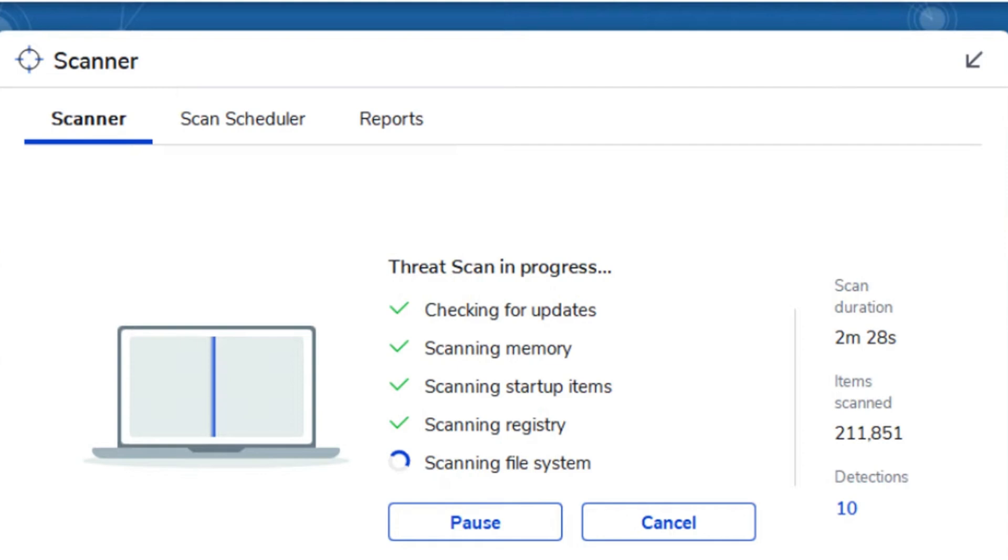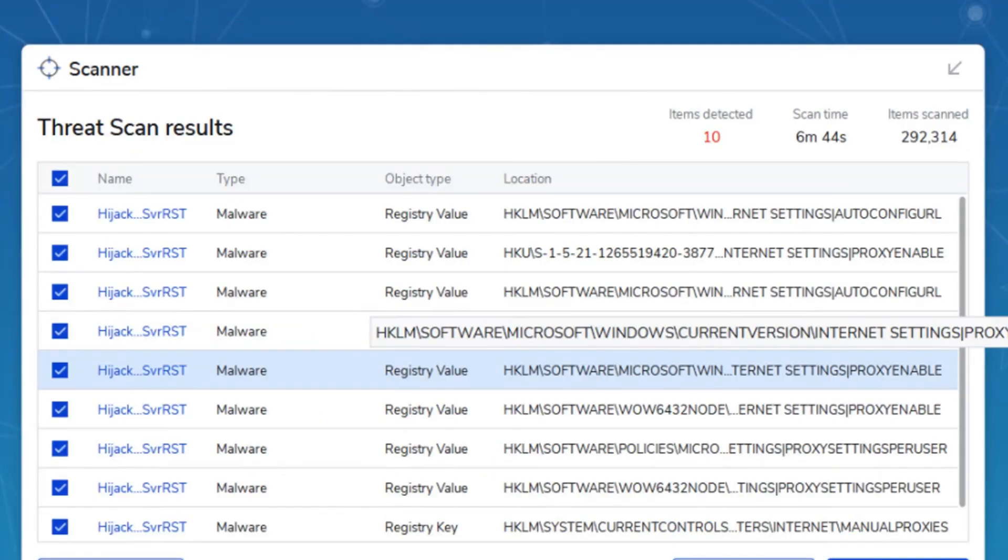Malwarebytes comes in both free and paid versions. The free version allows users to perform manual scans to detect and remove malware whenever they choose. This can be helpful for a quick check or if you suspect a one-time infection.